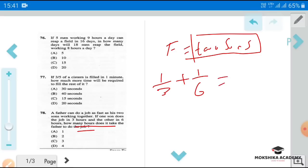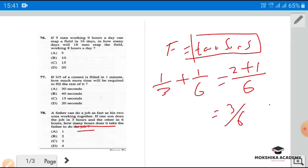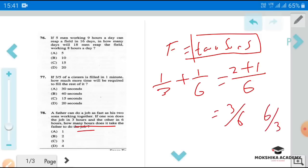1/3 plus 1/6 — taking LCM of 6 gives 2/6 plus 1/6 equals 3/6. Since work and time are reciprocals, the time is 6/3 equals 2. So the father takes 2 hours.